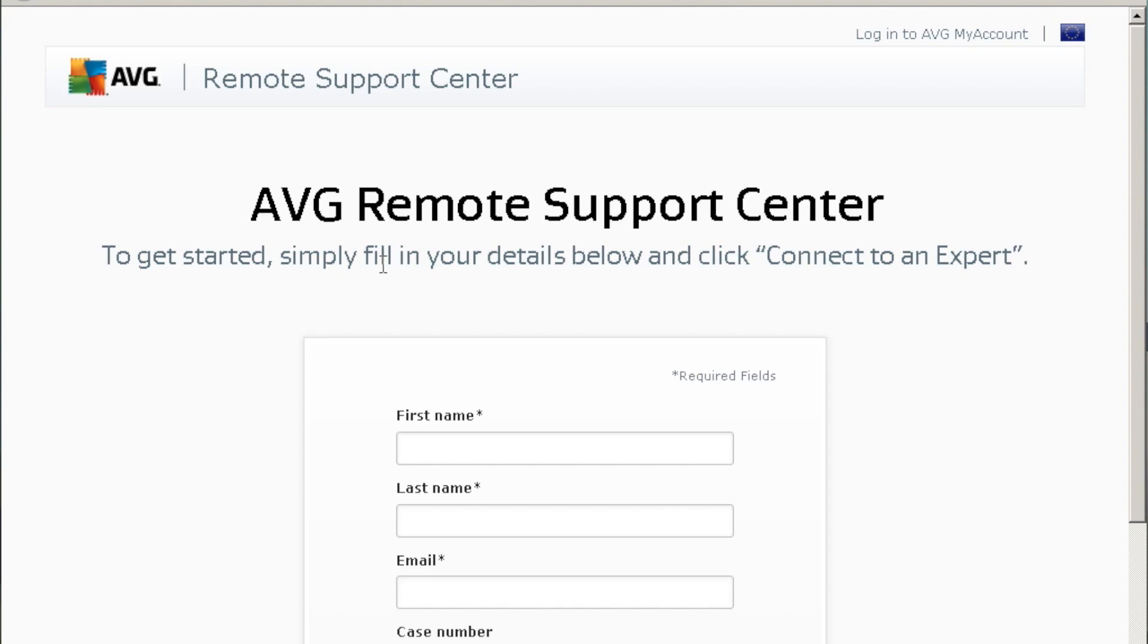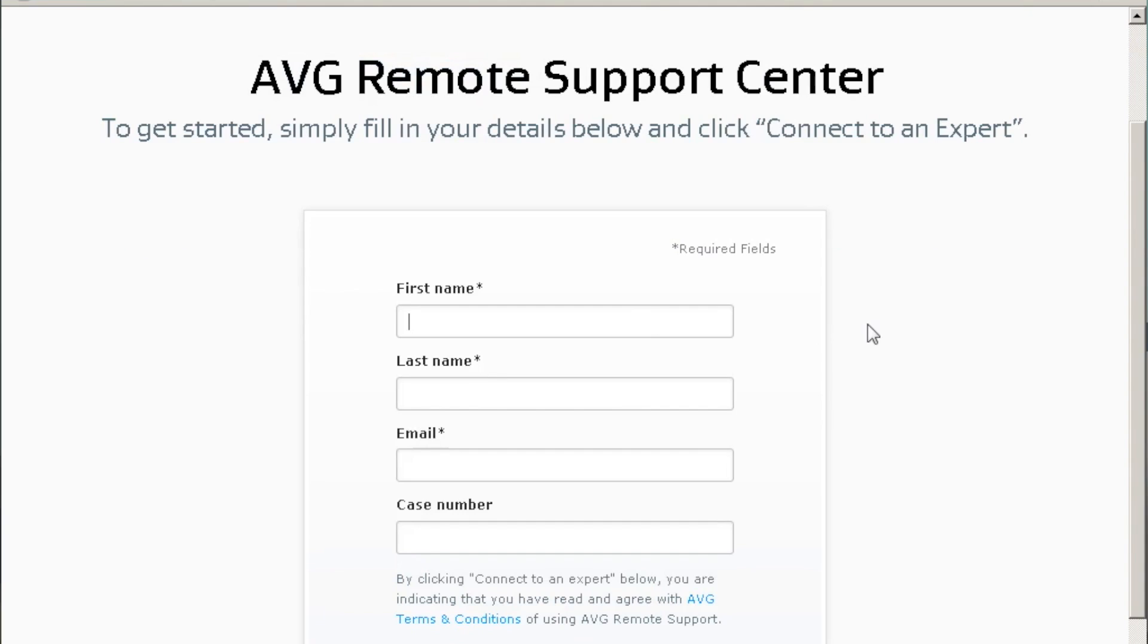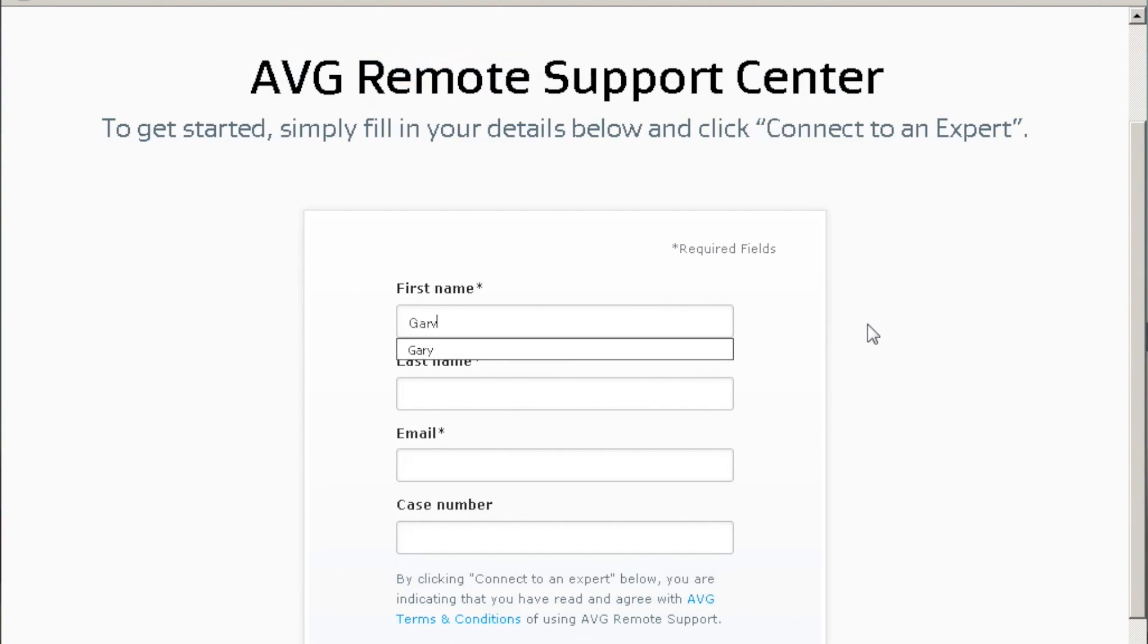You'll be asked for certain information like your name, your case number, and your email address, and then it will start the remote session with the technician.